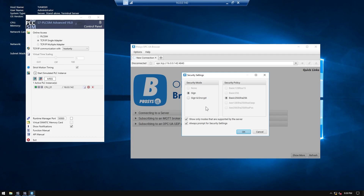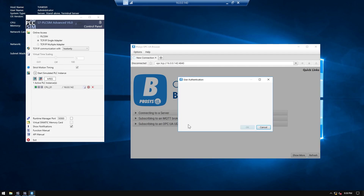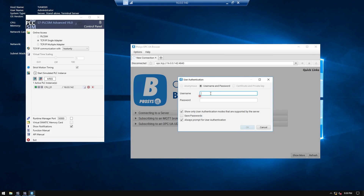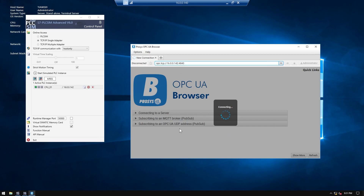It will automatically show the security policies that we set previously on the CPU. Then we type our username and password and connect.